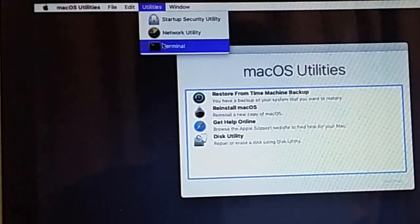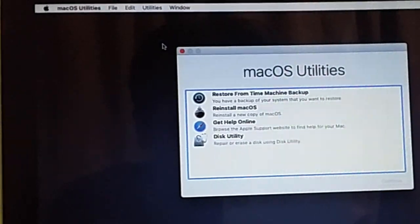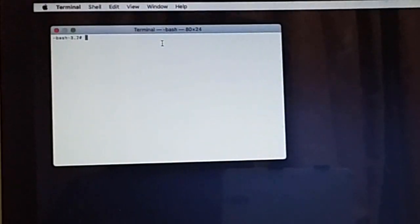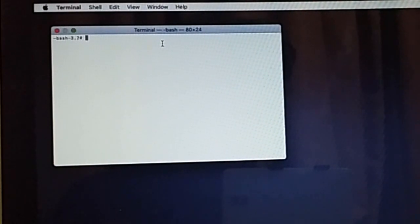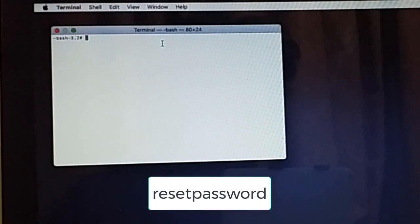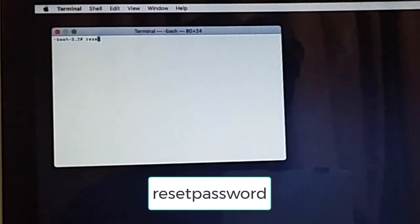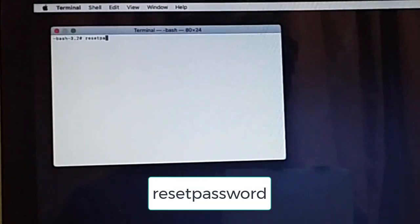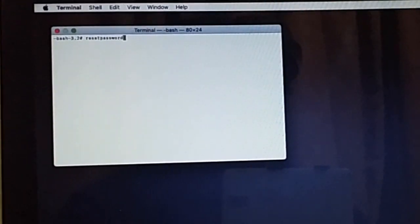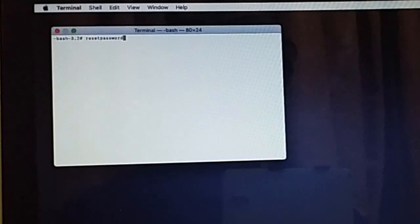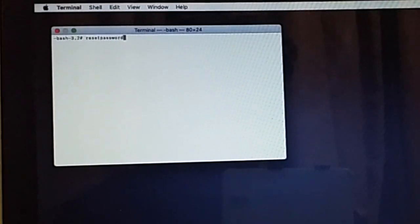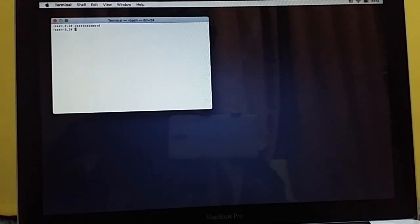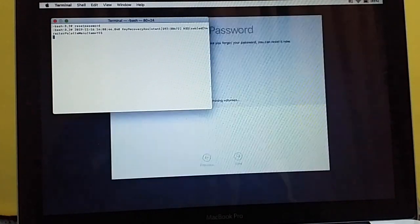I will click on Utility and here we are going to click on Terminal. In Terminal, you are going to write 'resetpassword' without any space. I will write resetpassword without any space and after that you are going to press Enter.